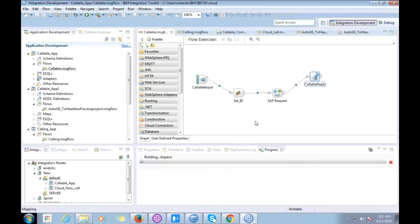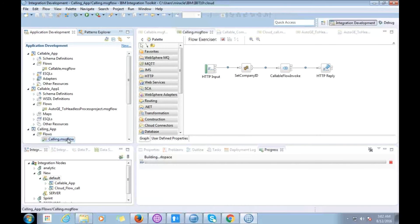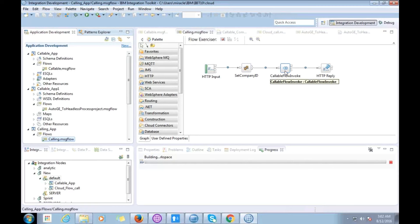For my first scenario I have developed two applications: a callable app and a calling app. The callable app message flow will be deployed on-premise — it interacts with the SAP system and sends the response back to the calling app running on the cloud. The calling app flow is exposed as a REST service; it sends a company ID and invokes the flow deployed on-premise. This calling app has already been deployed to the cloud.